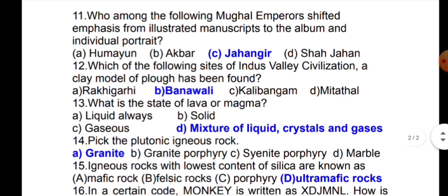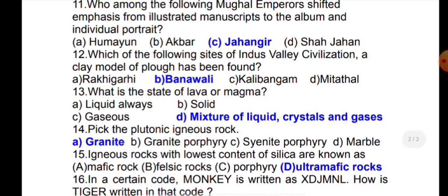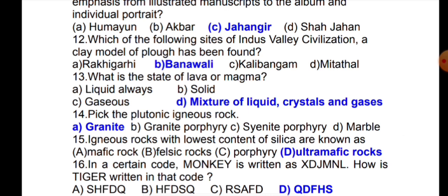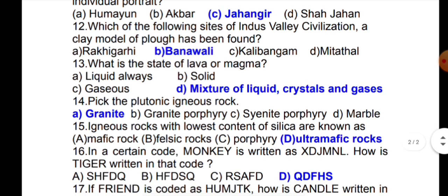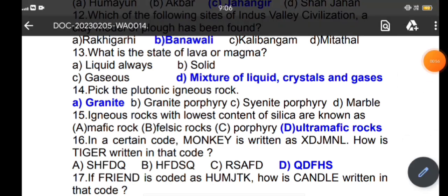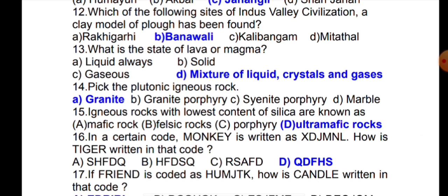The next question is: what is the state of lava and magma? The next question is: which is a plutonic igneous rock? The answer is granite. The next question is: igneous rocks with the lowest content of silica are known as what?